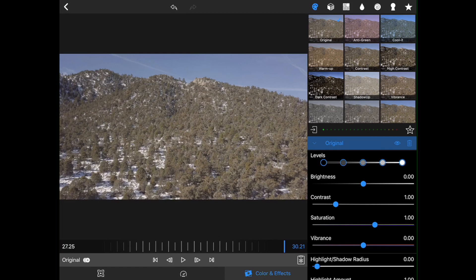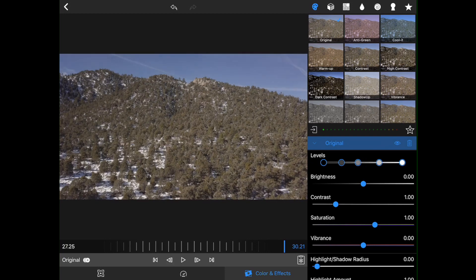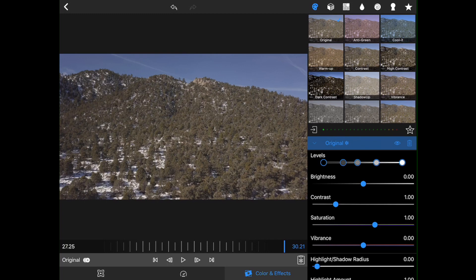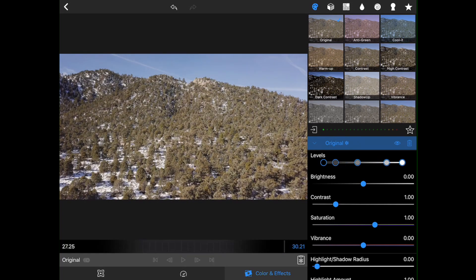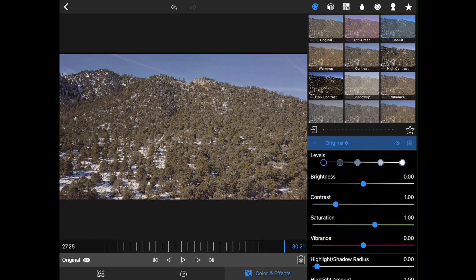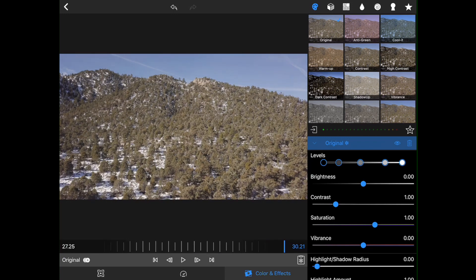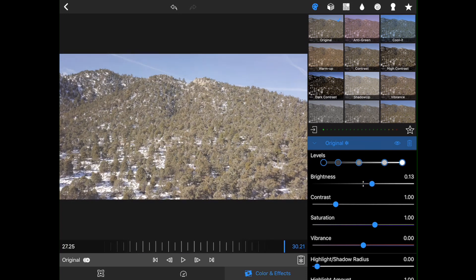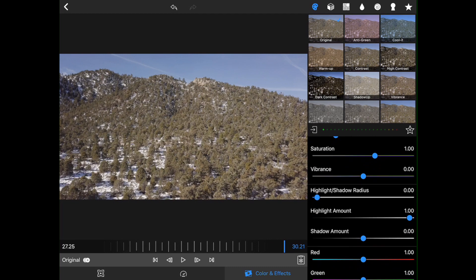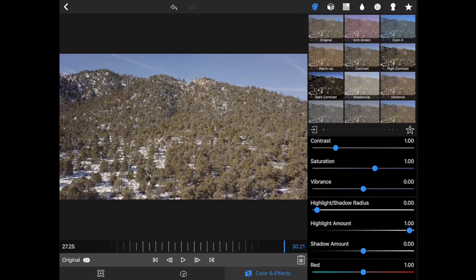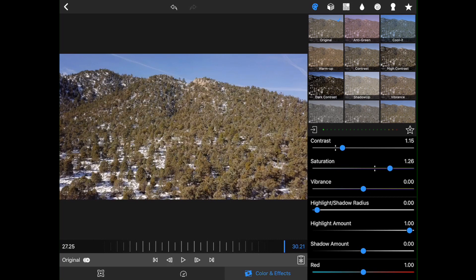So our highlights are pretty high, so I'm going to bring those down just a little bit. And I'm going to bring down these midtones just a little bit as well. And then kind of bring our shadows up. And brightness is actually looking pretty good. Bring the contrast up just a little bit. I'm going to bring the saturation up just a tad.